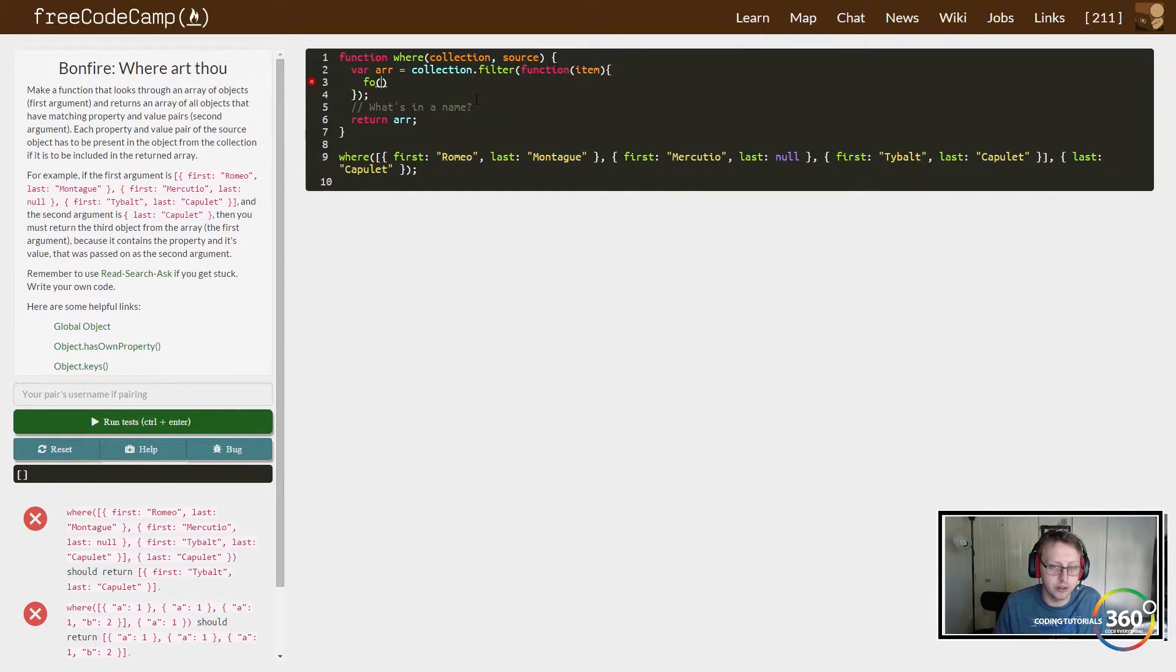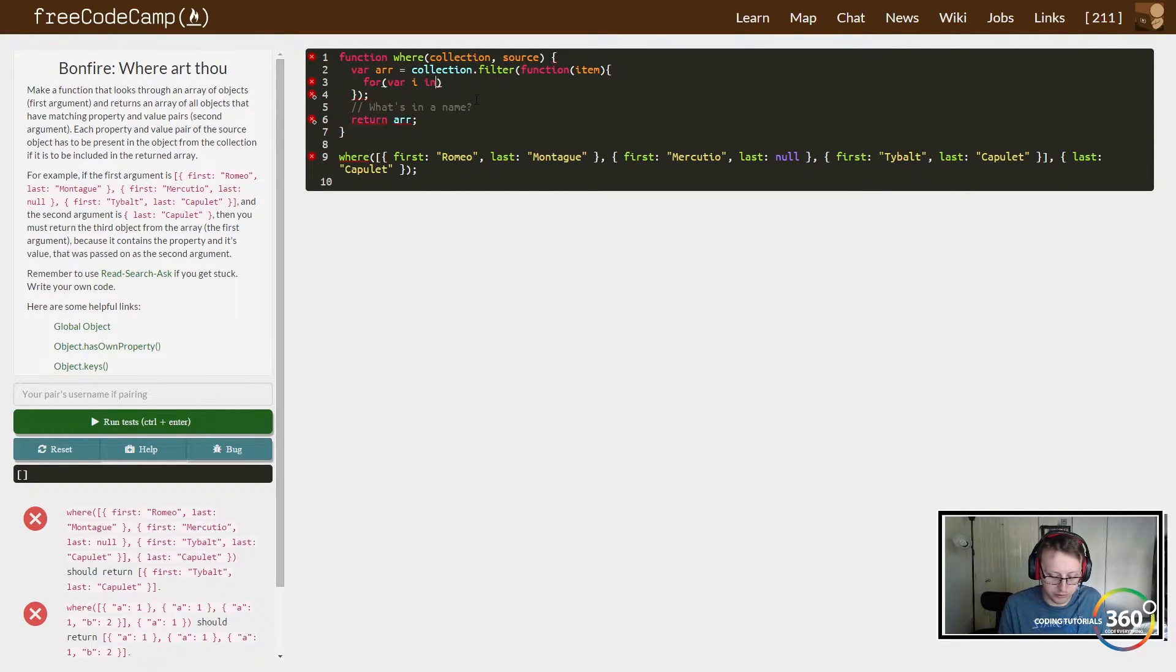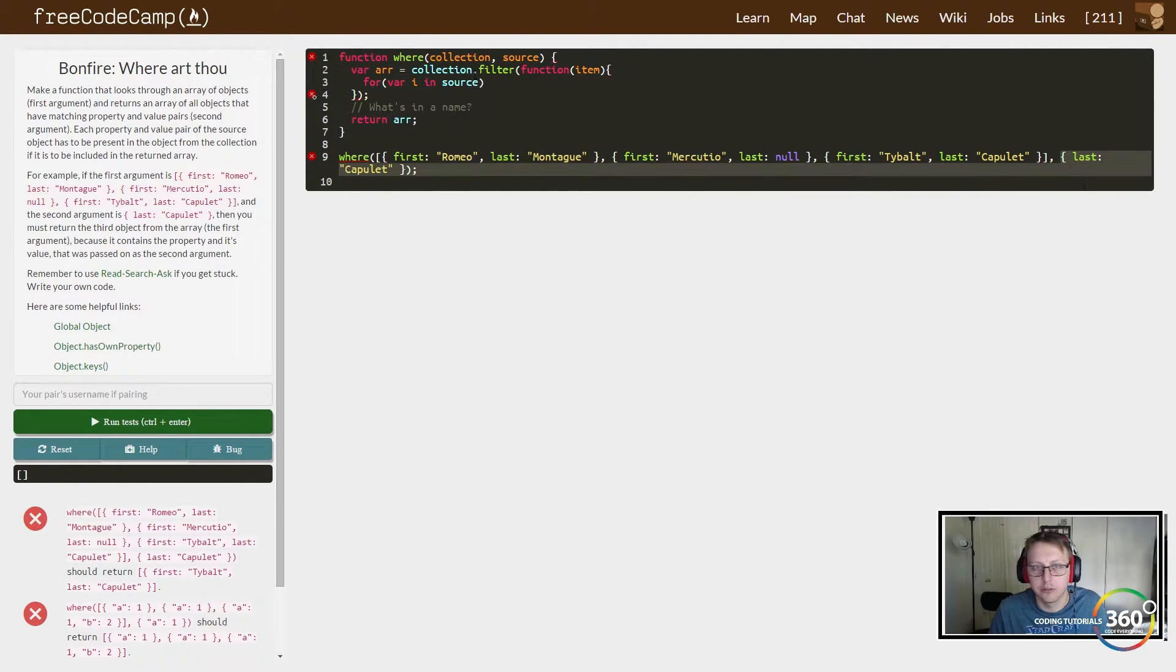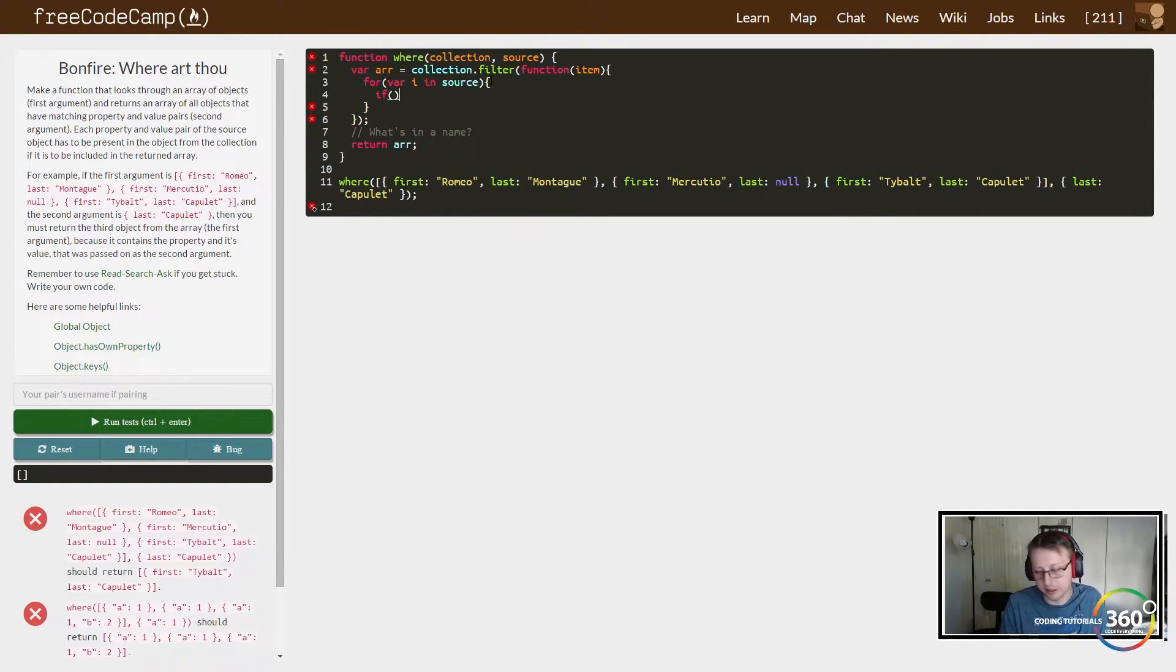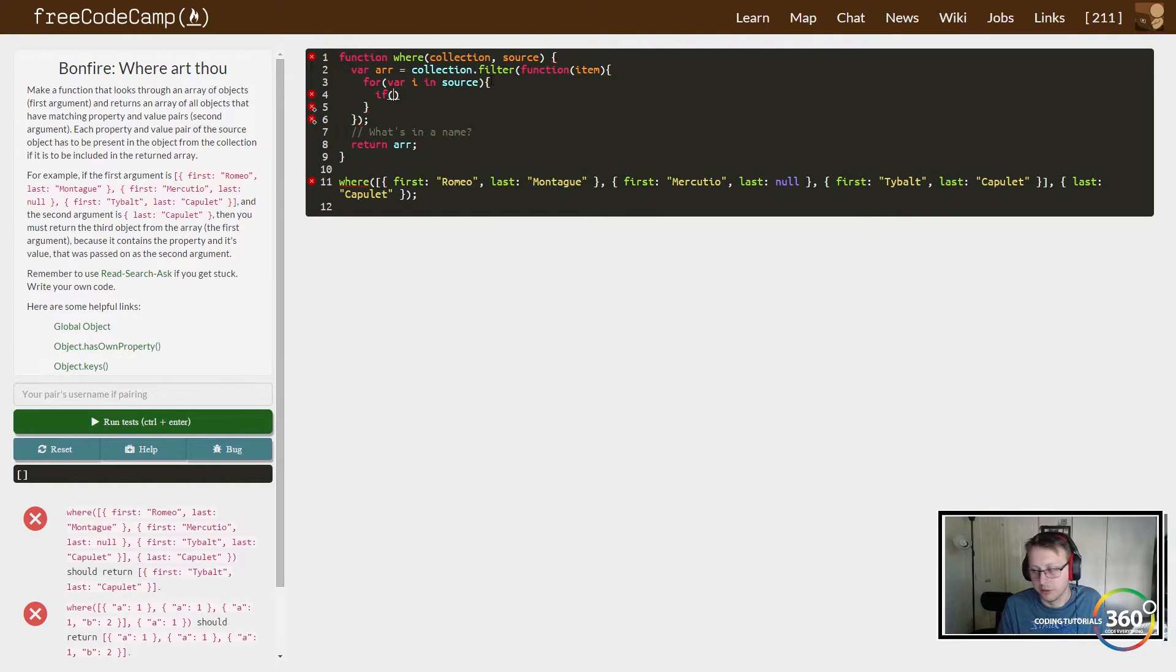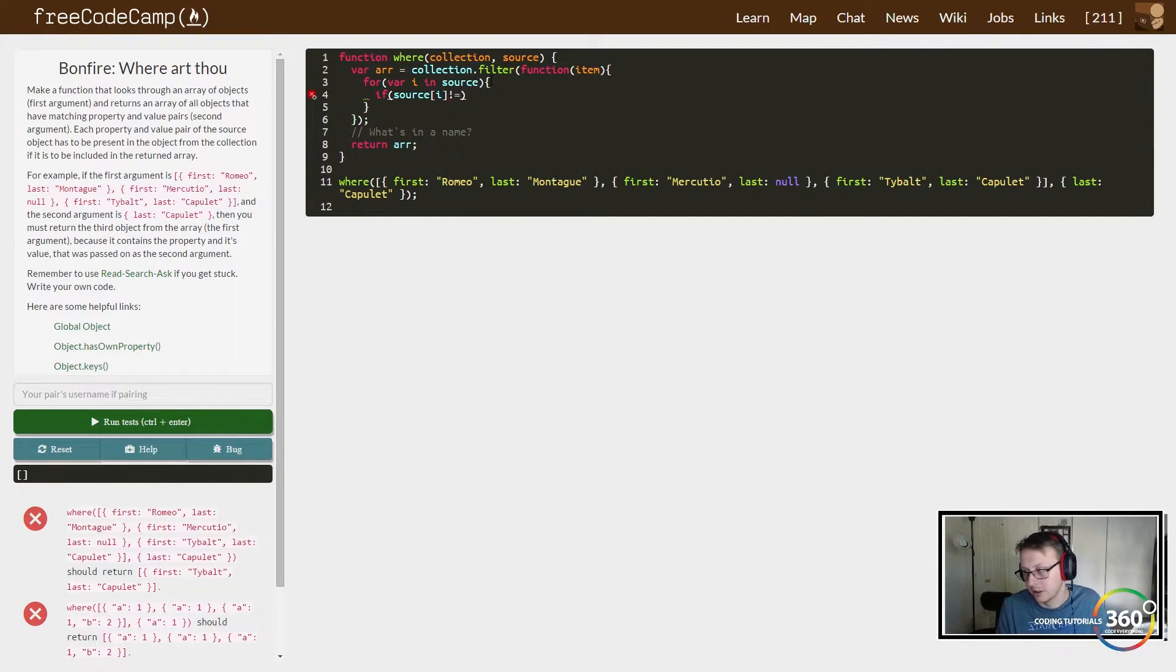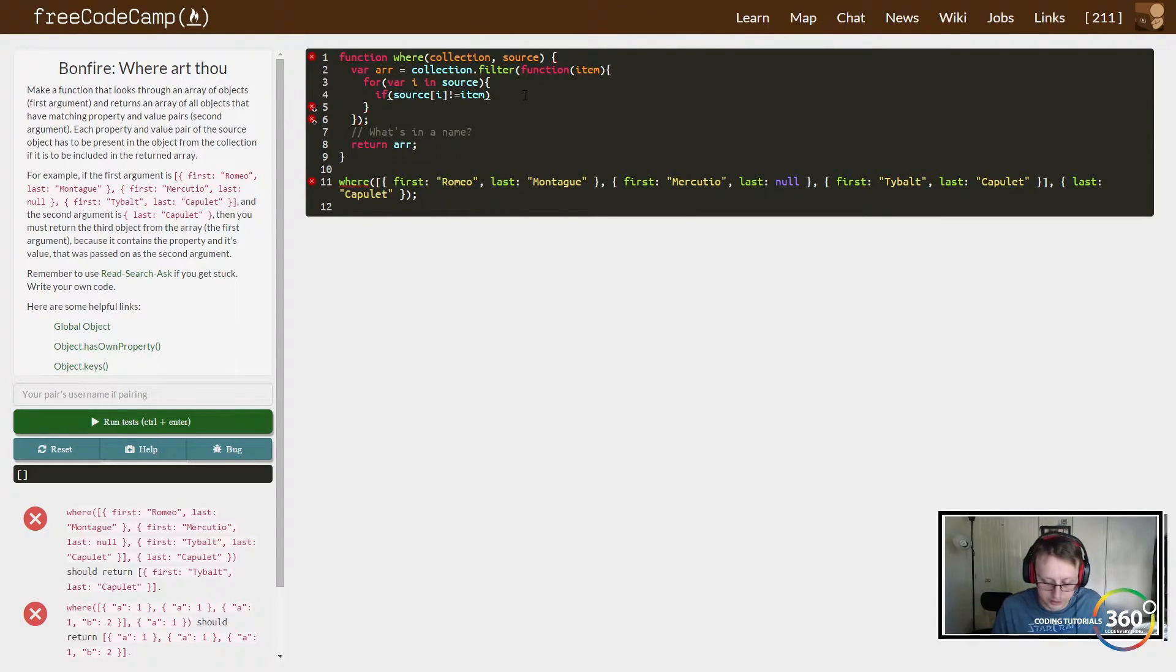We're going to say 'for variable i in our source'. So for our source, what do we want to do? We want to put an if statement and we just want to find out if it's contained in there. So if our source[i] is not equal to the item—remember the item right here, the item that we're passing in—item[i]...